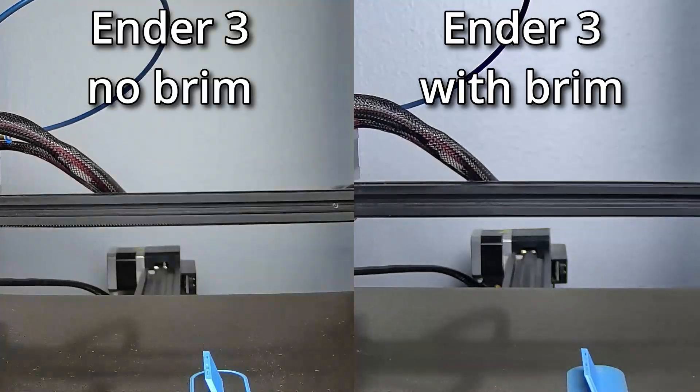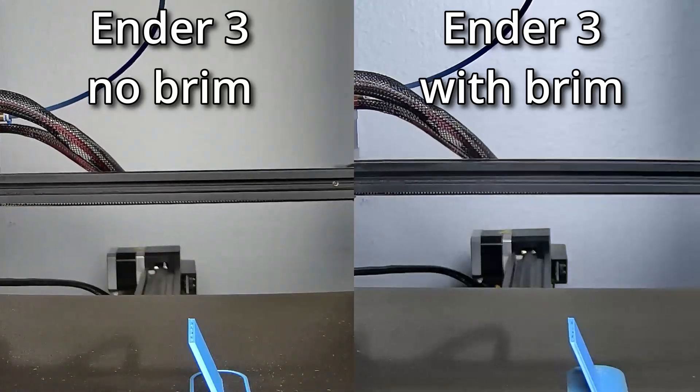On the Ender 3, it didn't break away and it actually printed all the way through, but let me show you what happens on the time lapse.